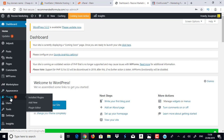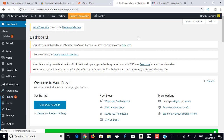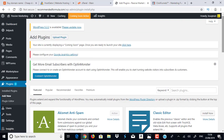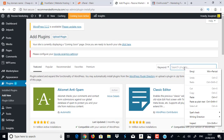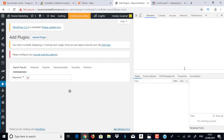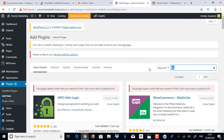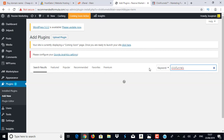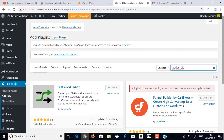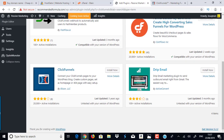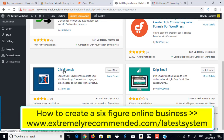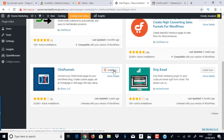Let's go to the Plugins section, click Add New, and search for 'ClickFunnels.' You'll see several options come up. Choose the official ClickFunnels plugin — you'll recognize it by their branding. Click Install Now and then Activate.